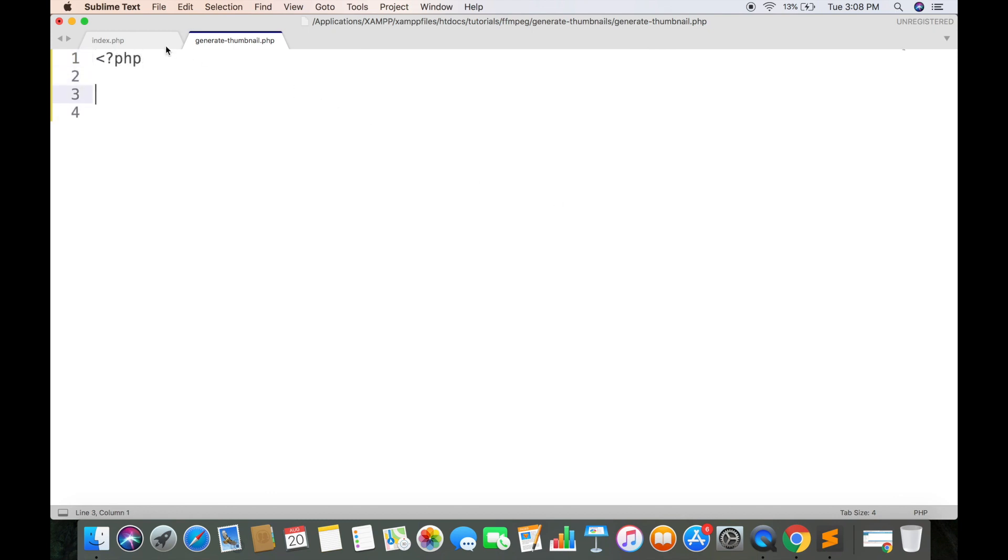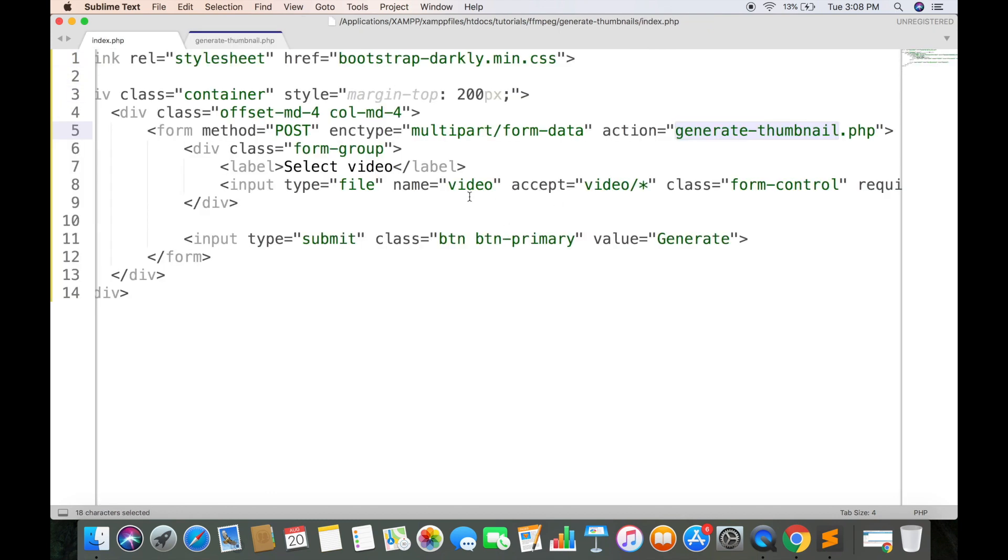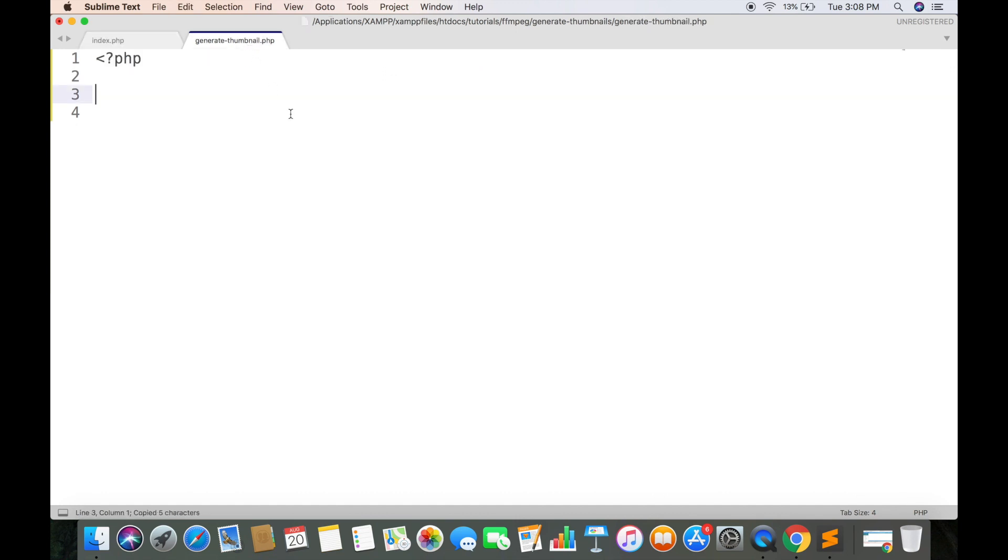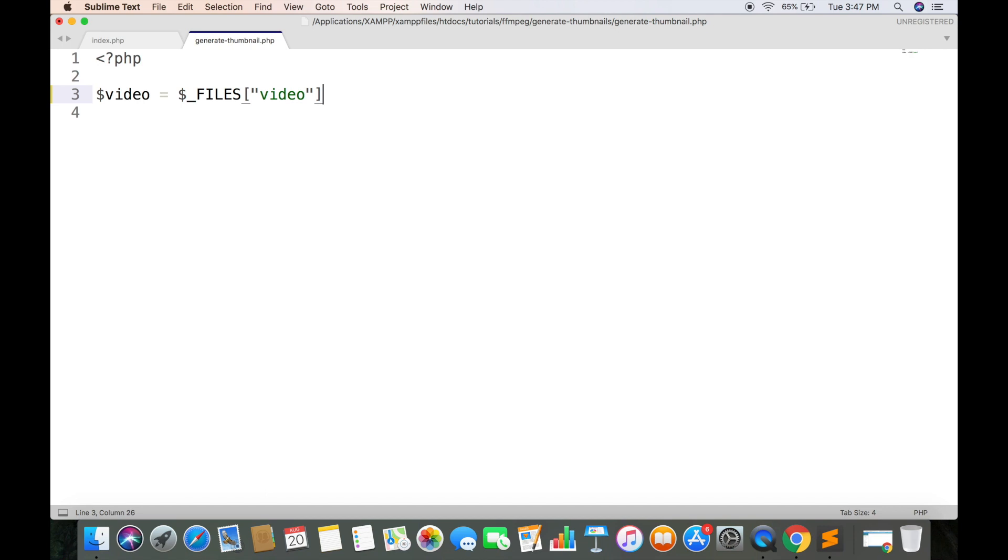First you need to receive incoming video file in a separate variable. We will be receiving this in built-in FILES array. First index will be the name of input field which is video. And second will be name, this will return the name of selected video.